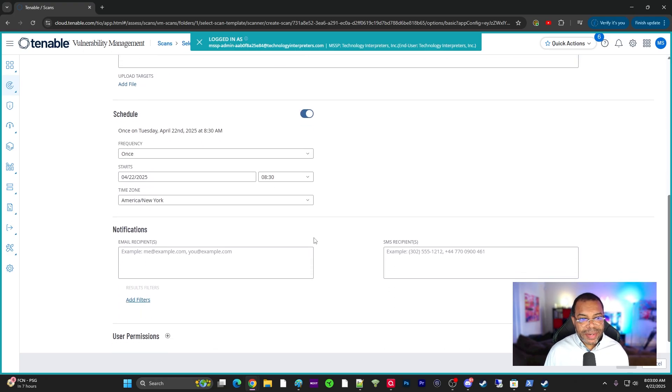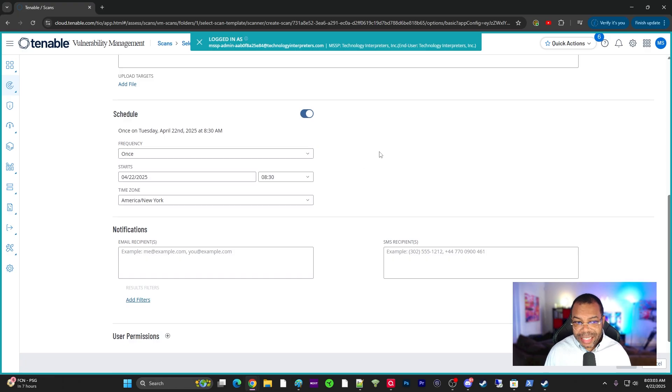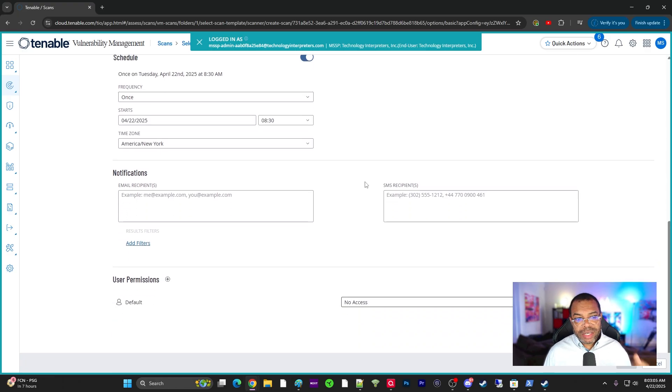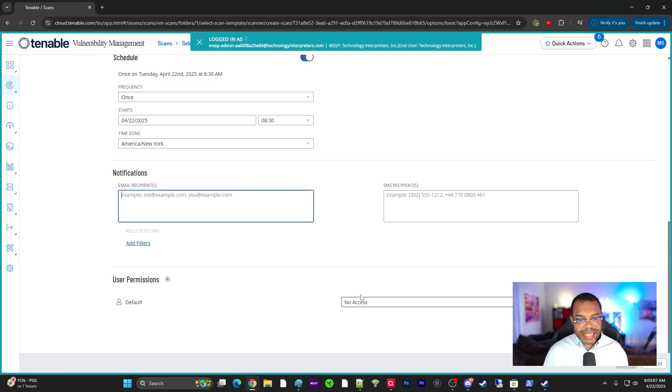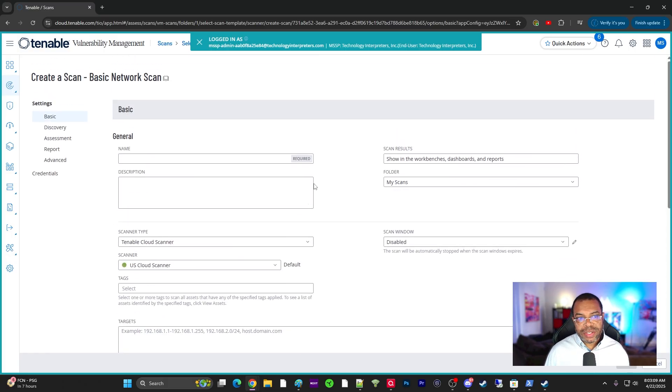And then, of course, we talked about scheduling. You do want to schedule these. I recommend running daily unless there's some really compelling reason not to. And then the same thing, all the fields that we looked at before.